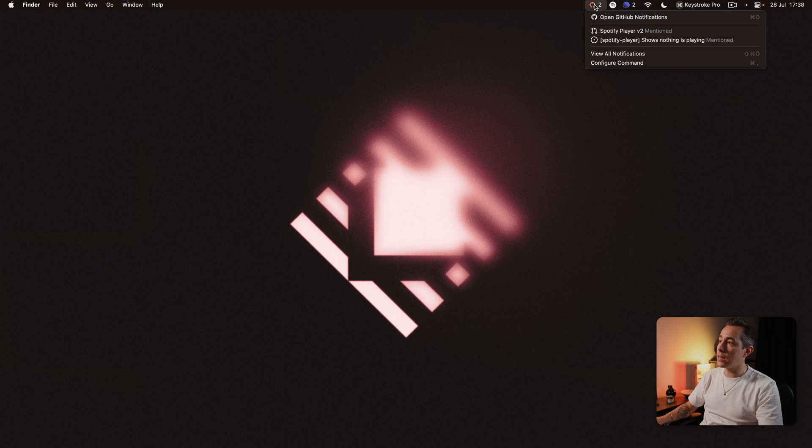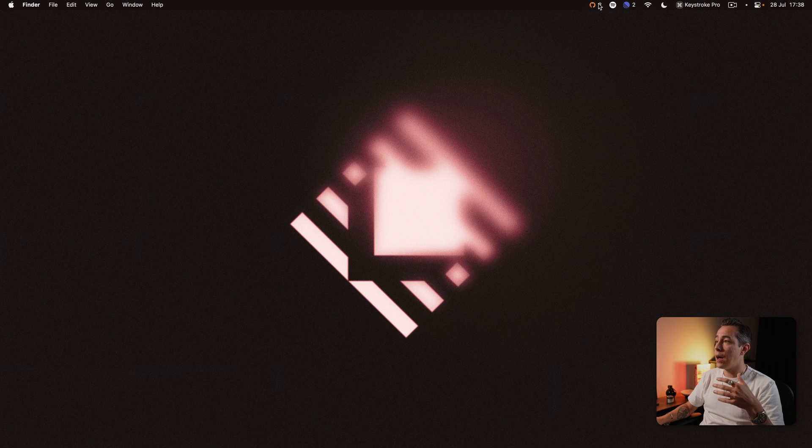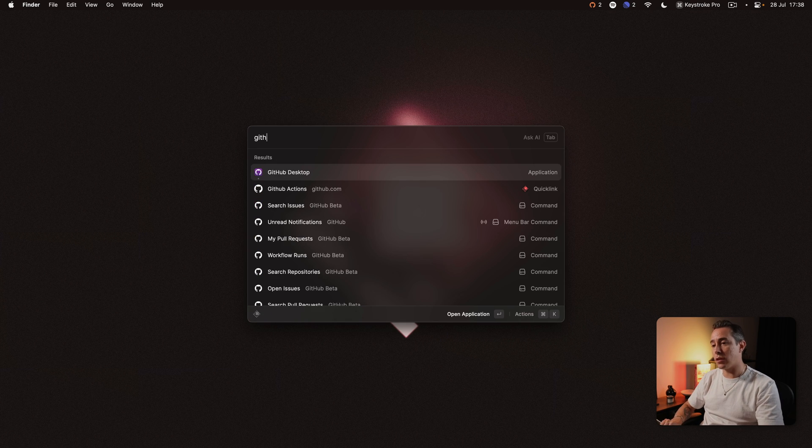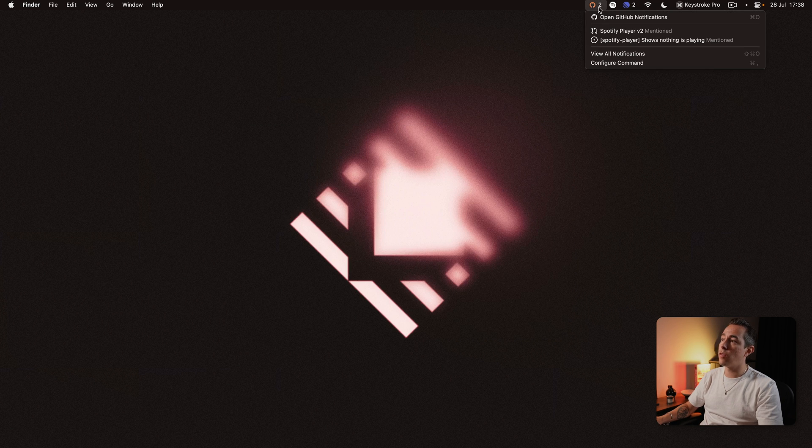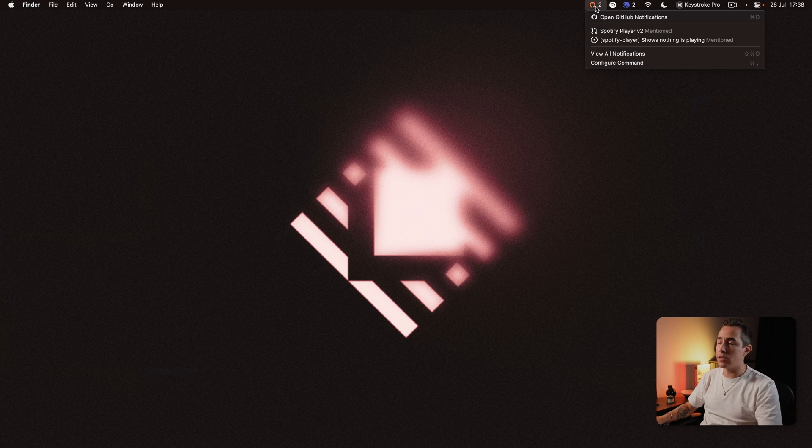So here you can see GitHub so this is the GitHub notification command so the GitHub extension has a bunch of commands one of them is the notification so very quickly I can see if I have any notifications on GitHub.